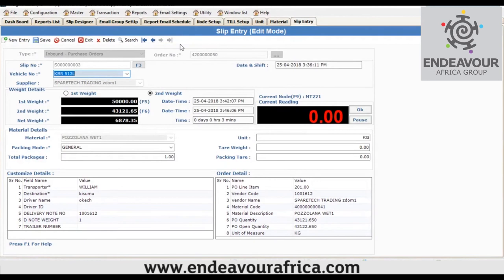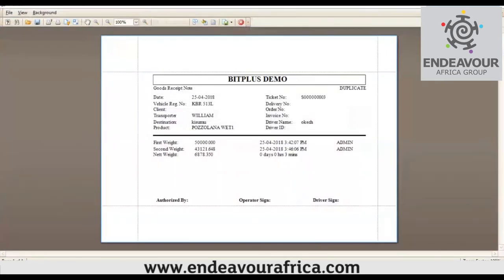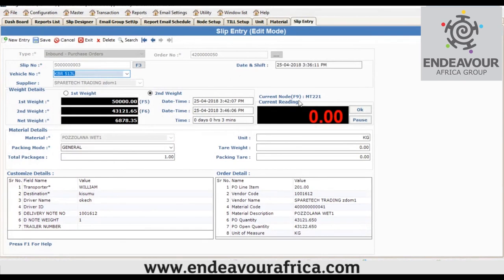That's essentially how the system works. The main purpose of WayMaster is to capture the first weight, the second weight, and calculate the net weight of the material. Once all weights are captured, a ticket or receipt is generated from the system, which is then taken to the relevant people who are supposed to sign it. The system is used for determining the weight of the material.